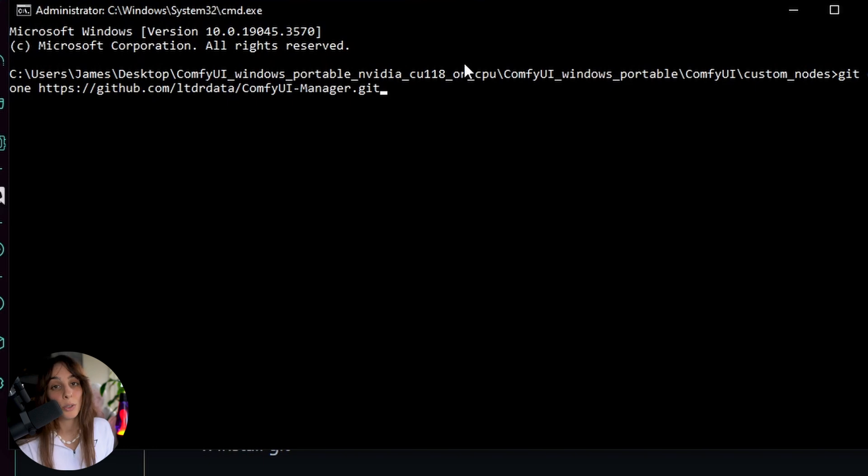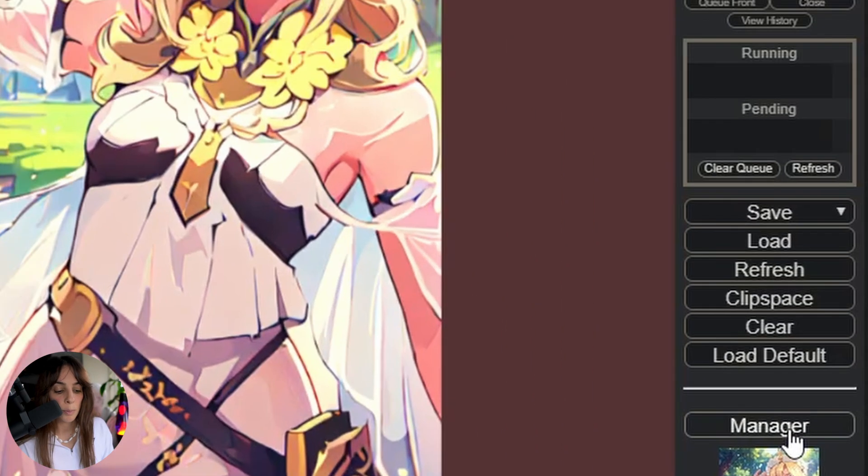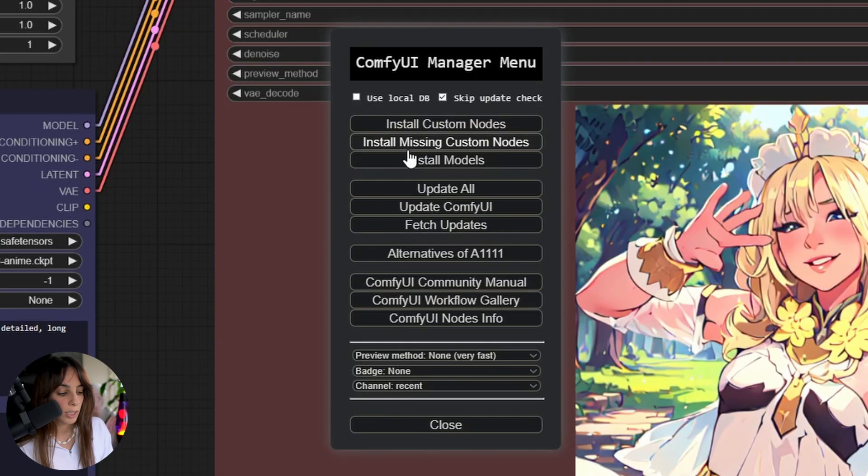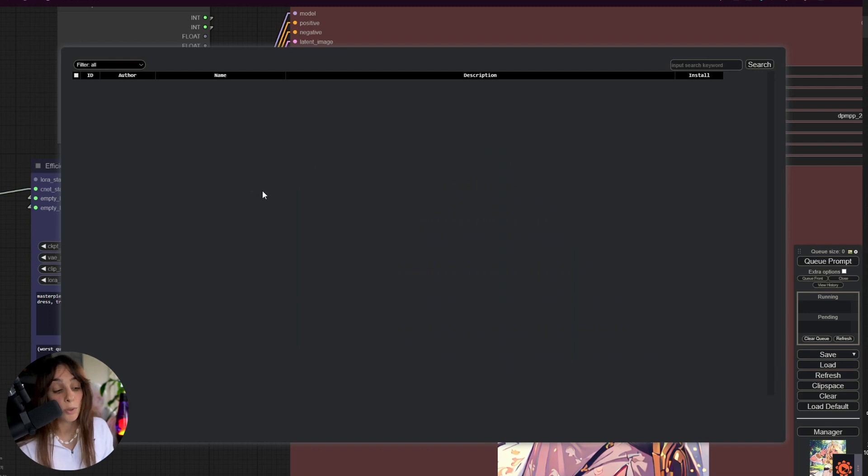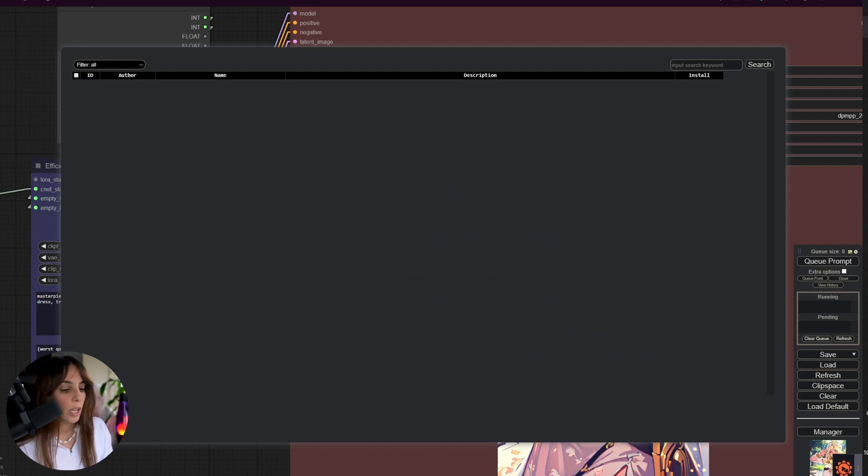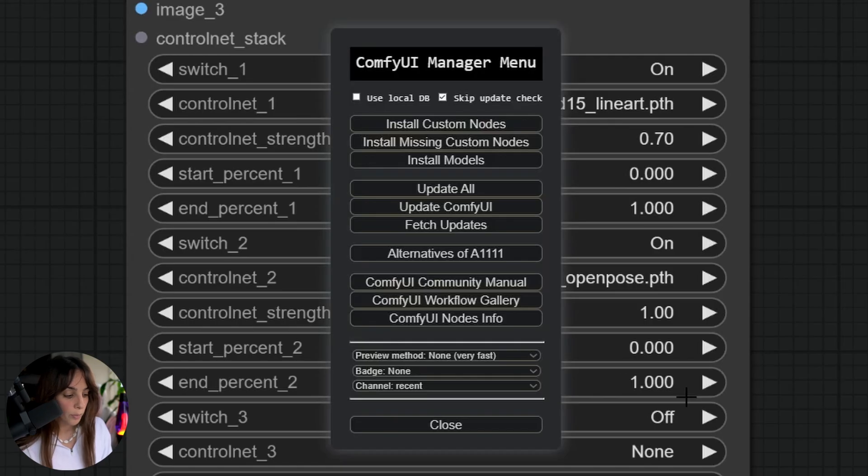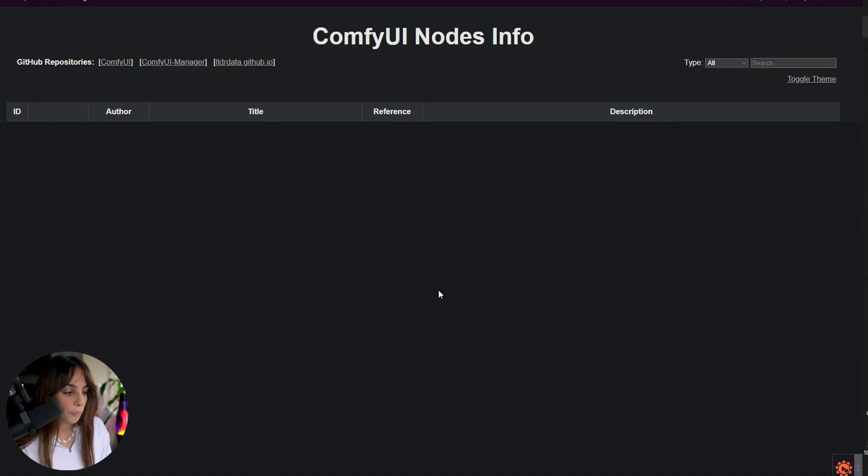After that, you need to restart ComfyUI, and you should be able to see this Manager button in here. So if you click that, you can then click on Install Missing Custom Nodes, and here you will have a list of nodes you don't actually have. If you're not able to install some of them through this process, you can still go into Manager and then you go into ComfyUI Nodes Info.